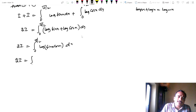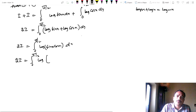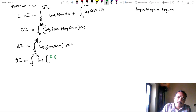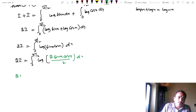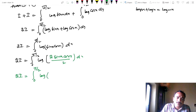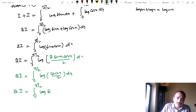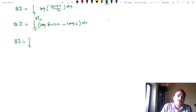So 2I equals integral from 0 to π/2 of log(sin x + cos x) dx. Using log m + log n = log(mn): 2I equals integral from 0 to π/2 of log(sin x · cos x) dx. Since sin x · cos x = sin(2x)/2, we write 2I equals integral from 0 to π/2 of log(sin(2x)/2) dx.